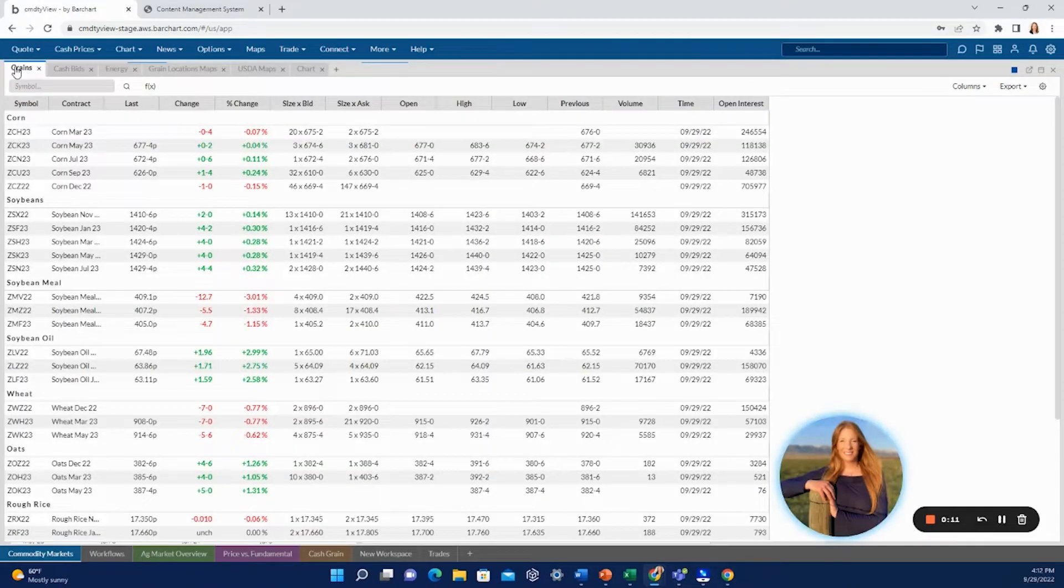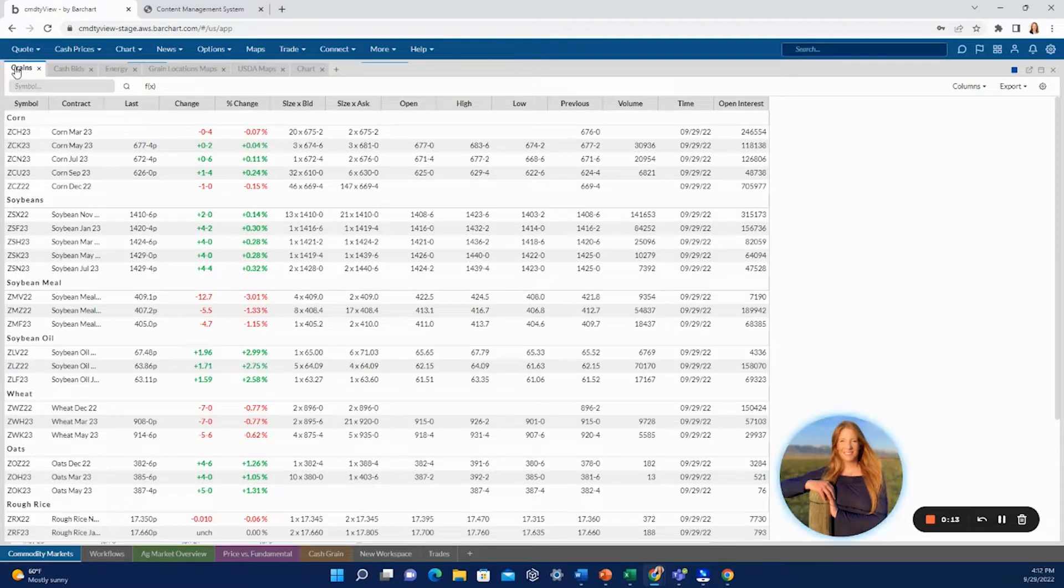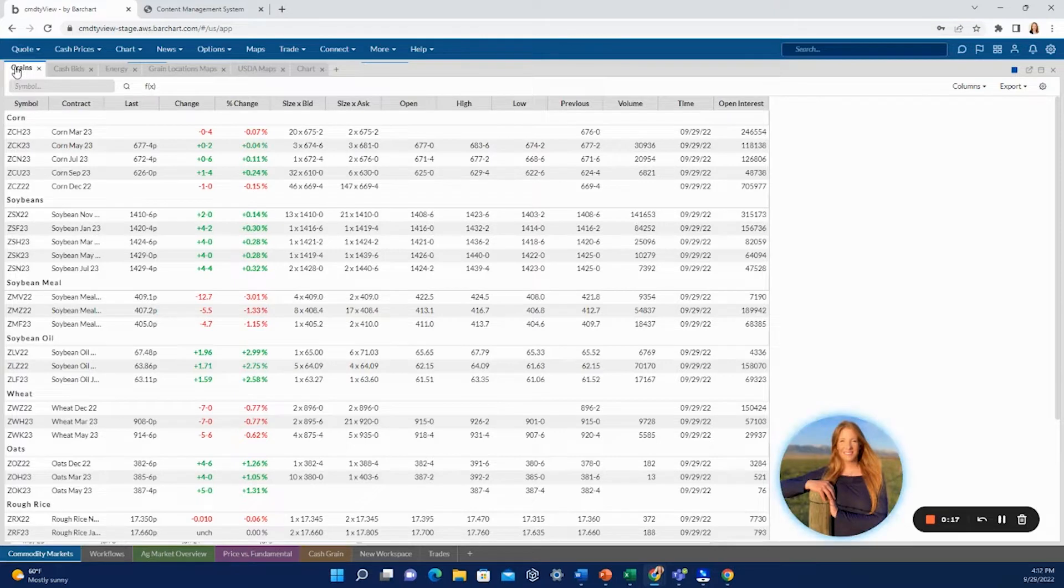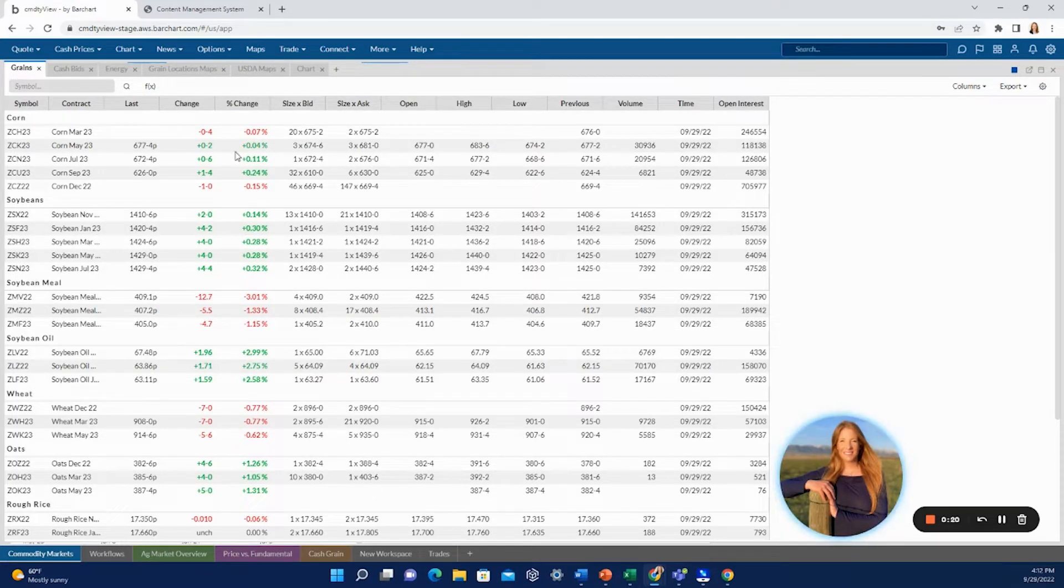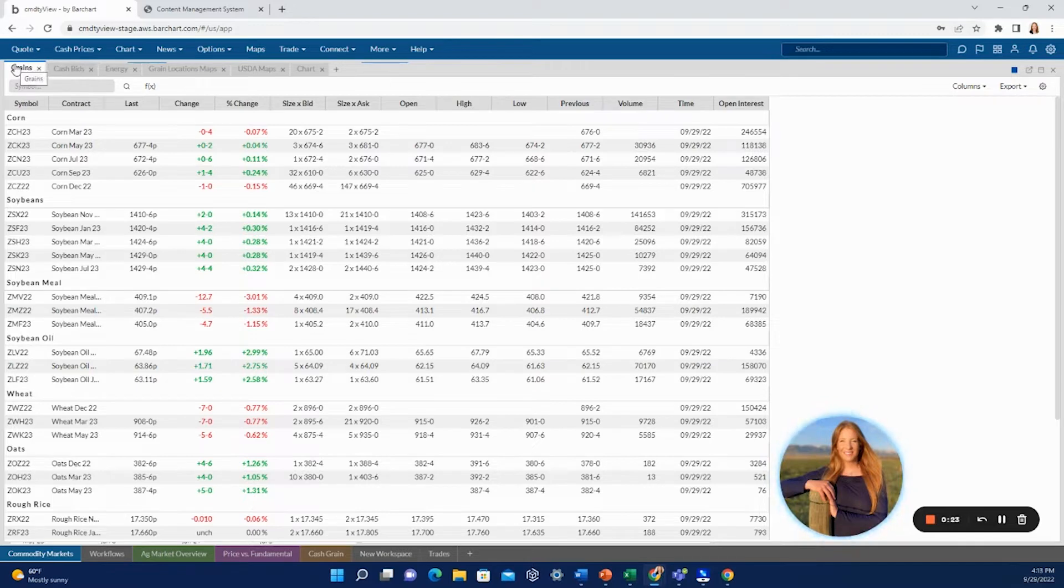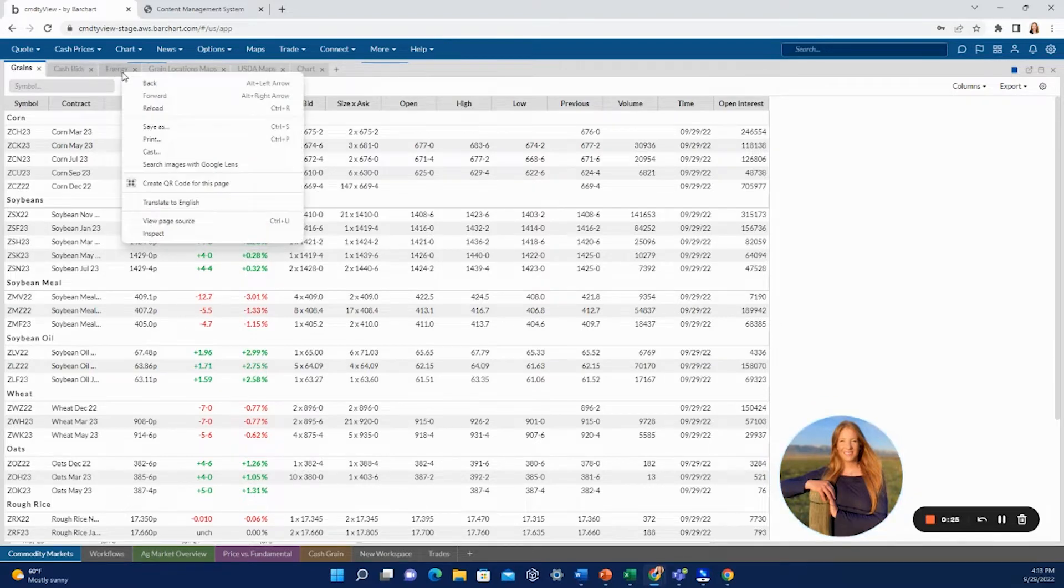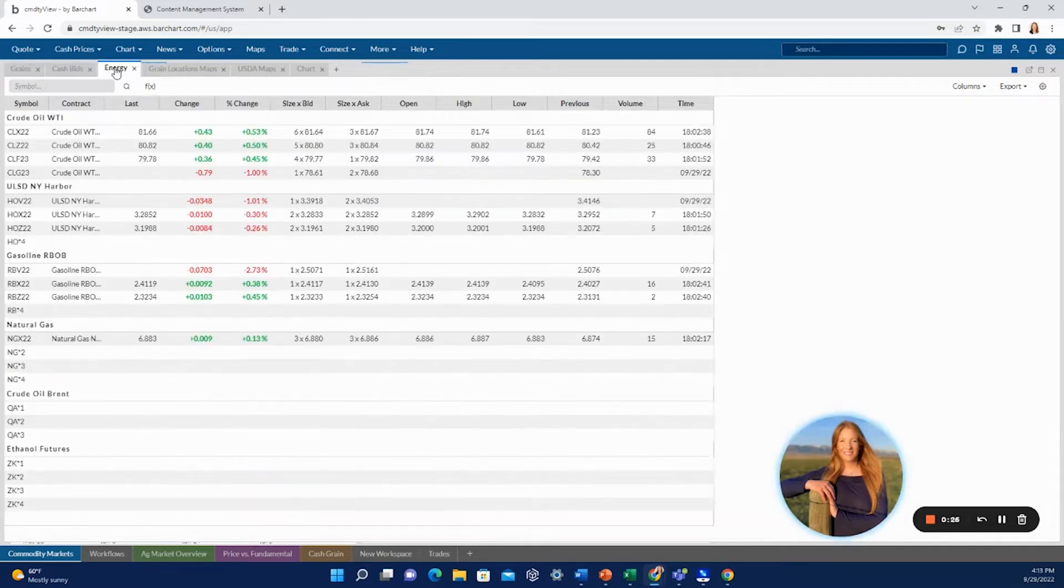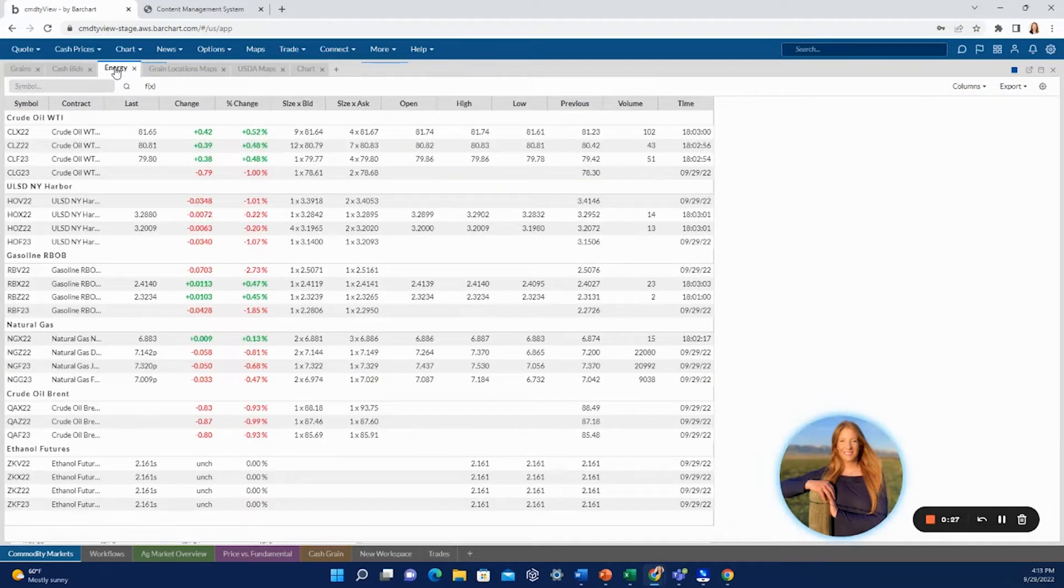In this tutorial we will be walking through setting up a new workspace in cmdtyView. Here we have a couple of pre-loaded examples. This one is the default where it full screens all of your tabs that you open, so we have a grains tab here, a couple more across the top so you can just click through these.